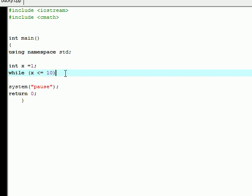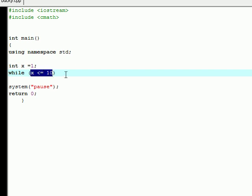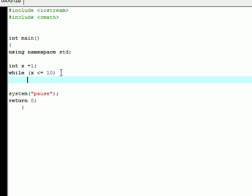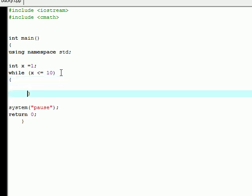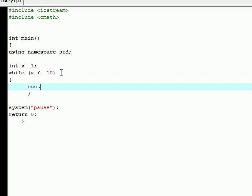This thing in the parentheses is called the test condition. It's going to run whenever x is less than or equal to 10. Now that you told it when to run, you've got to tell it what to do. When x is less than or equal to 10, what do we want it to do? We can make it do anything we want. Let's make it output to the screen.